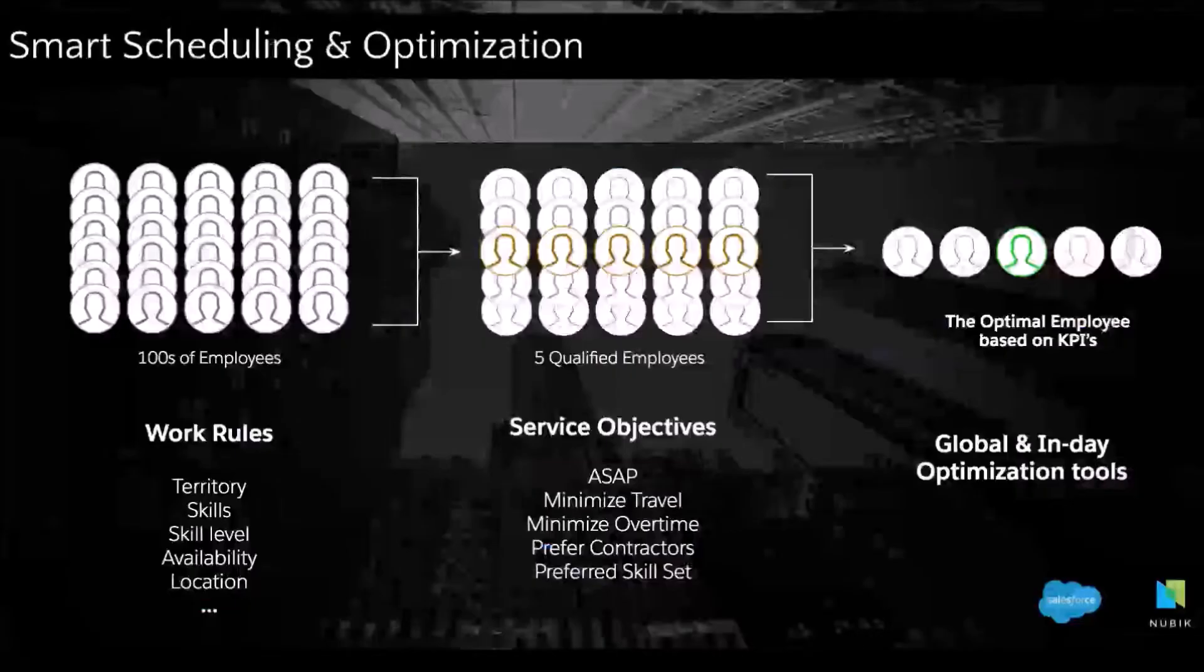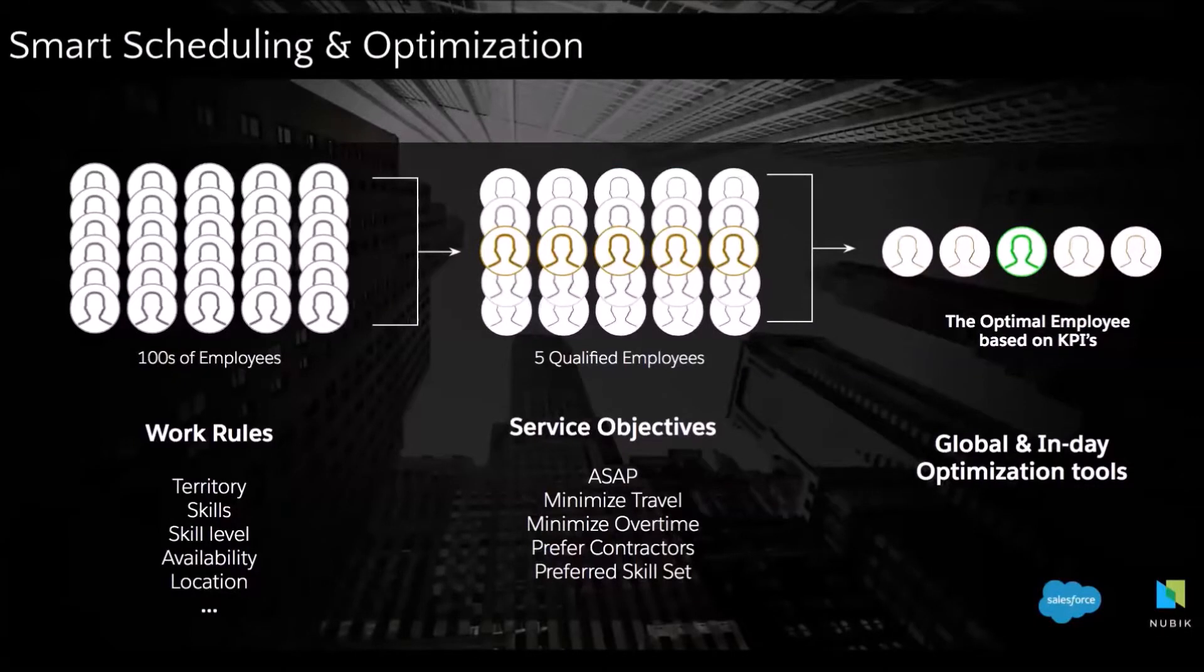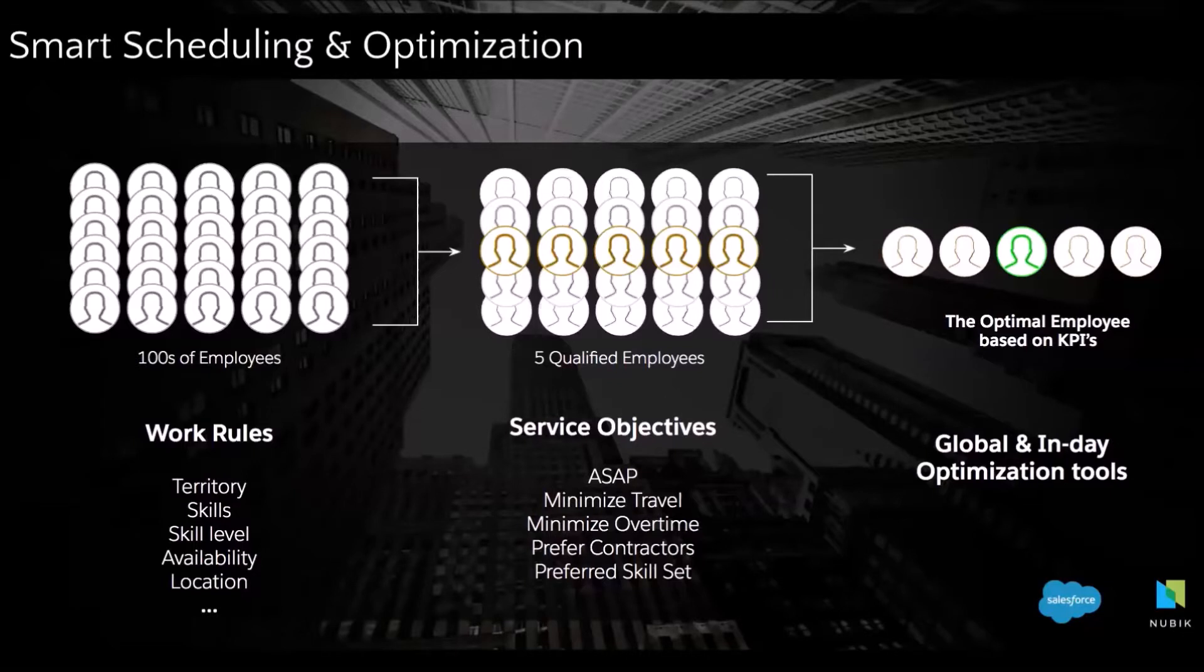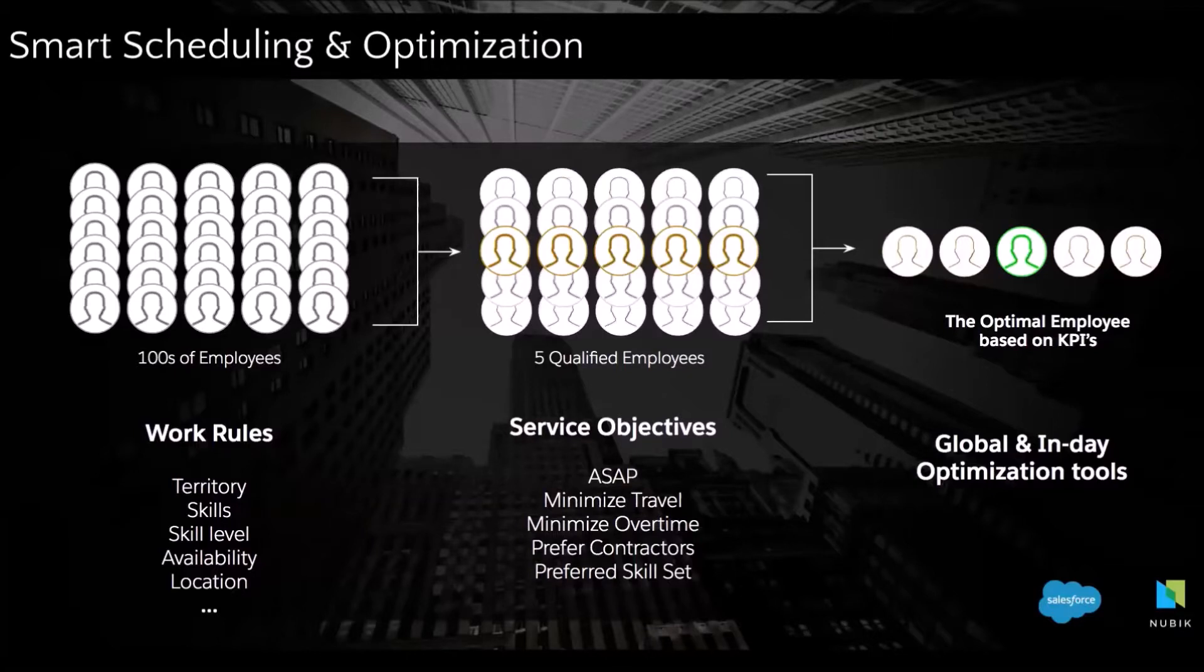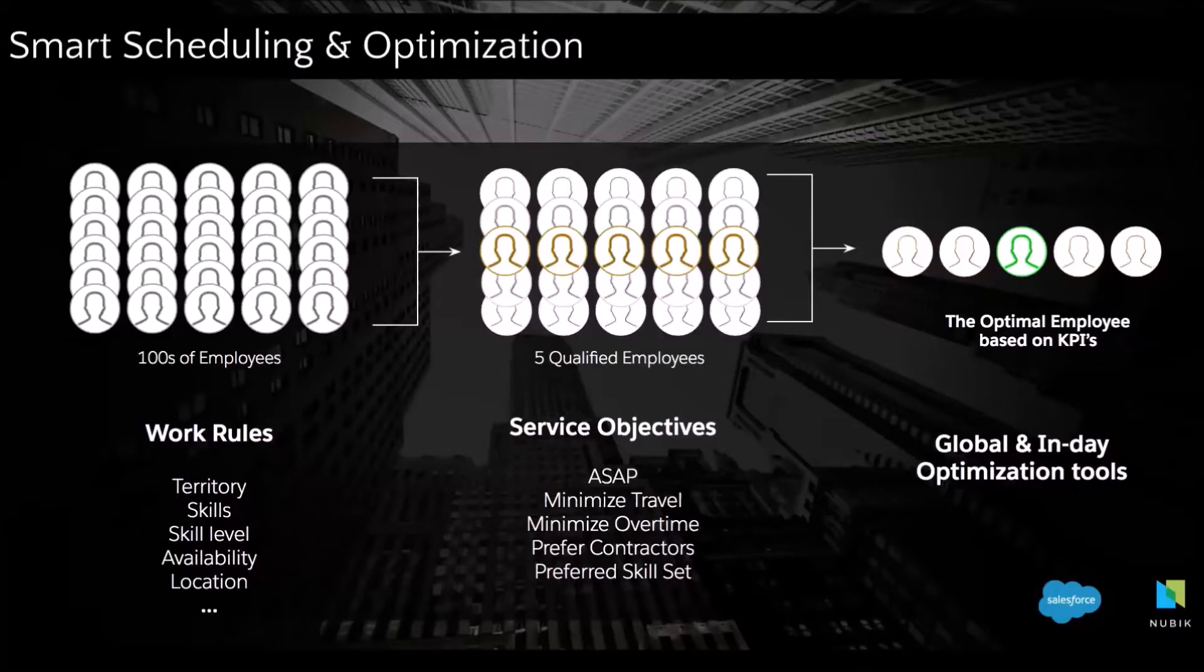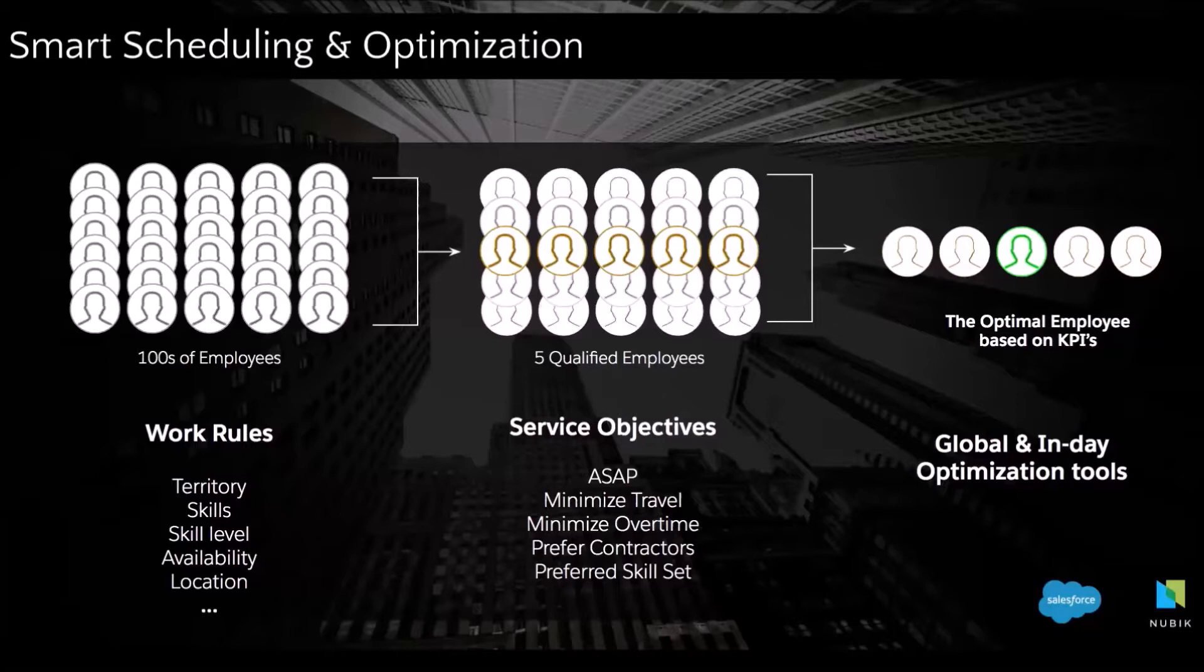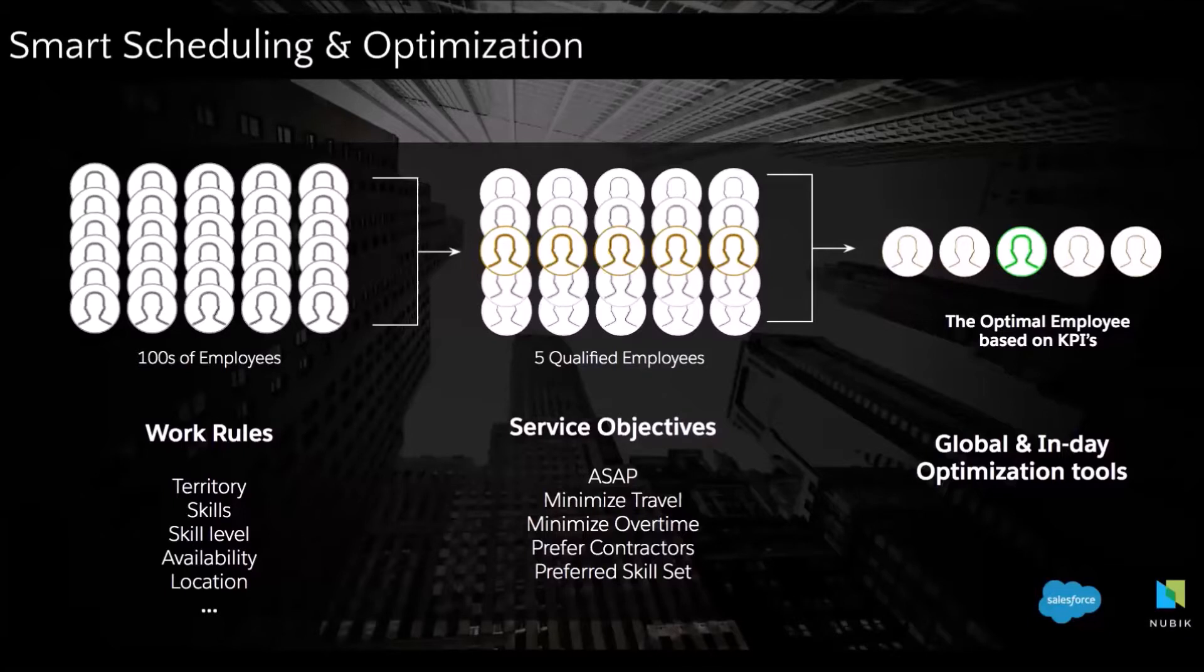So how FSL works. This slide is really to explain how the system works. FSL has this optimization engine that takes into account a lot of different parameters to make sure that among all of your technicians, one is going to be selected and assigned to the job. So at Nubik, when we start the implementation of the solution, we discuss with you many different things like the territories the technicians can operate on. We configure the technicians, their skills, their levels of skills, their location.